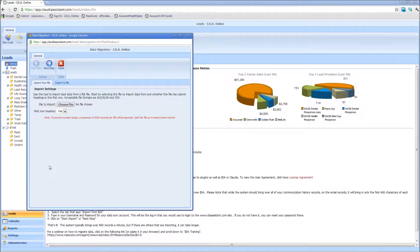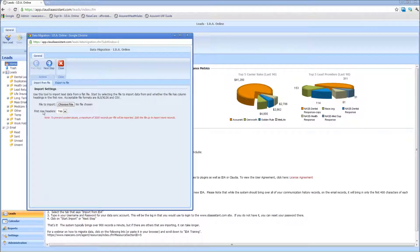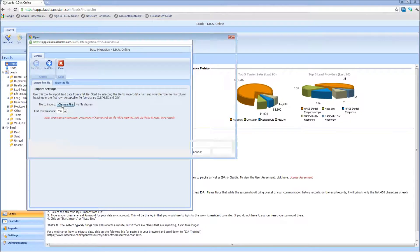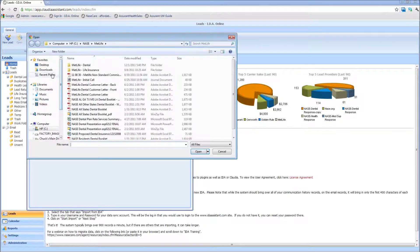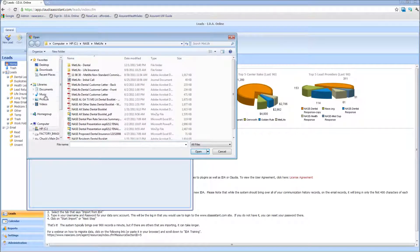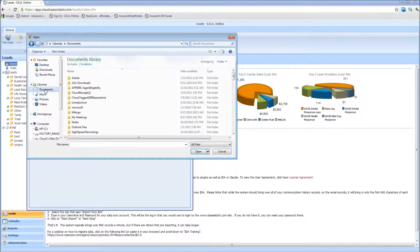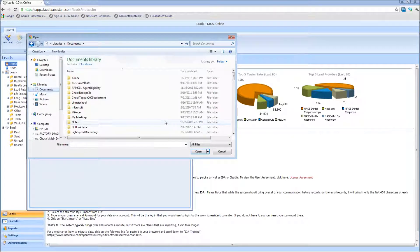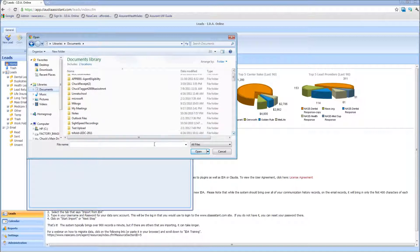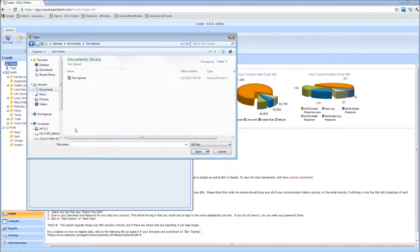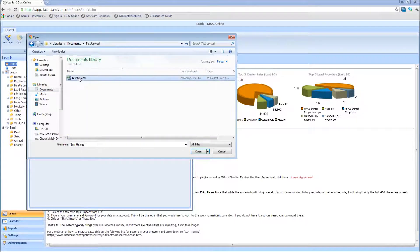Once that's closed in IDA itself, again, I'm going to import a file. So I just need to find where that file is. I'm going to hit choose file, and in this case I'm going to hit documents and find my test upload folder. And there's my file.